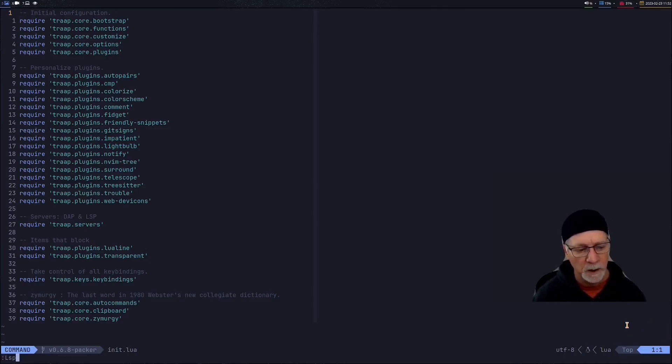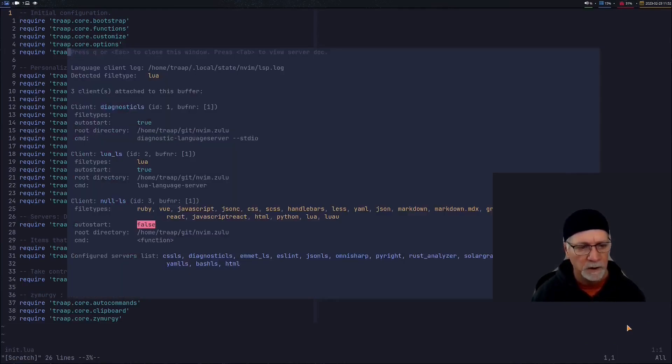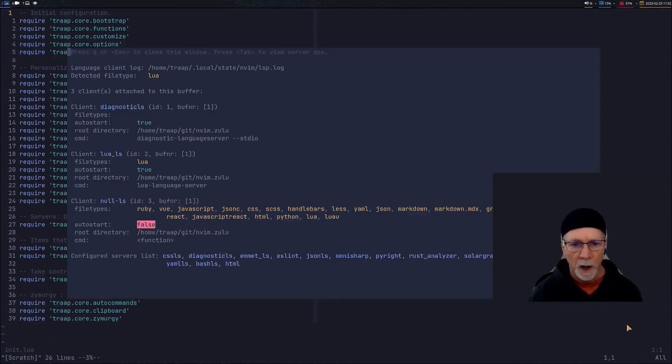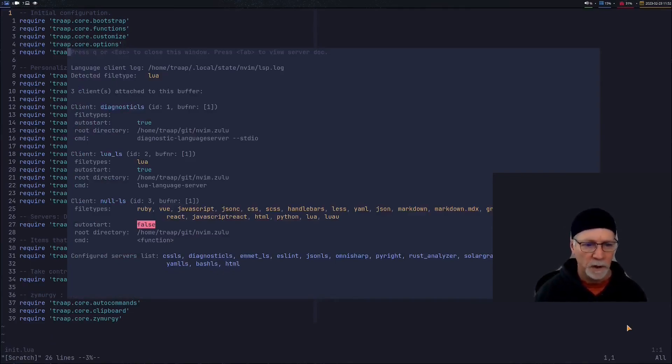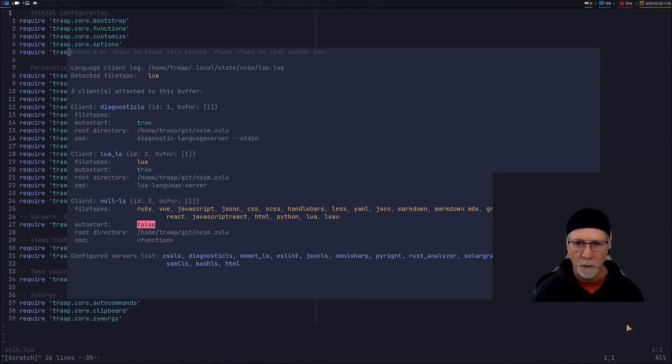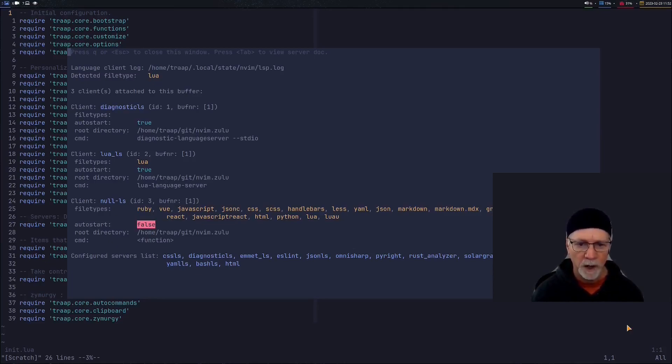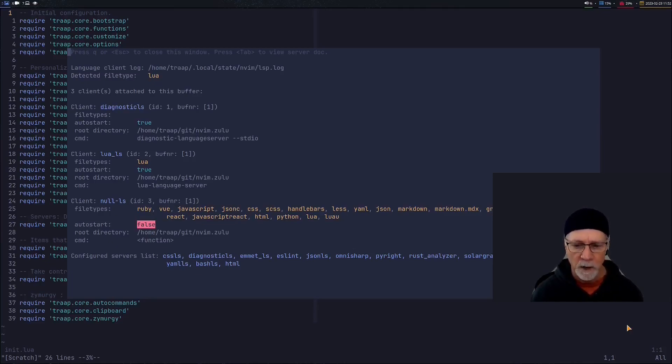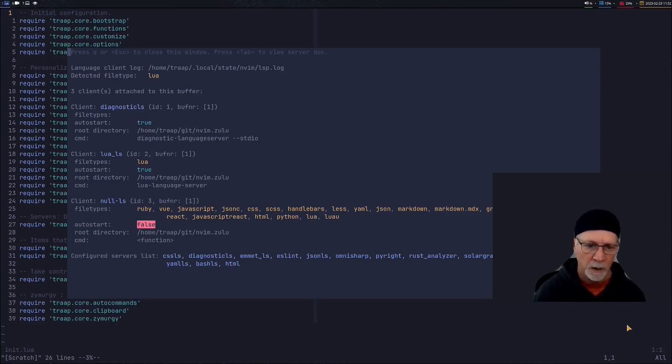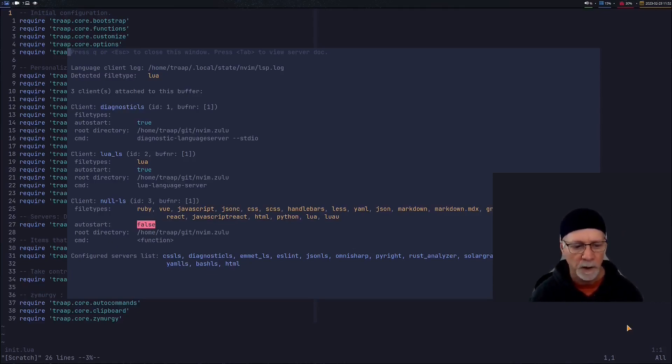So if we do an LSP info we're going to see that I've got some buffers attached. So I've been experimenting with the diagnostics, Lua, the language specific language protocol server as well as no LS. So I do have three setup. It's not necessary. You may not want three. It's just some experiments I'm running to see how they work.